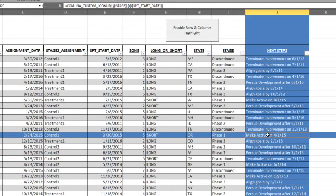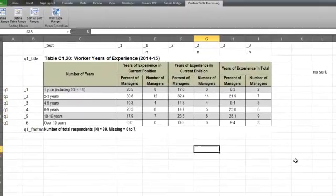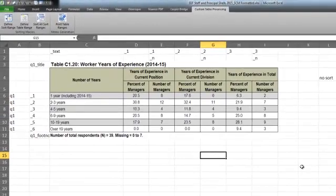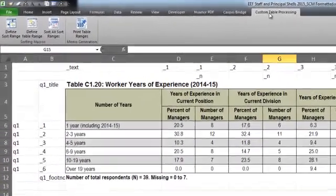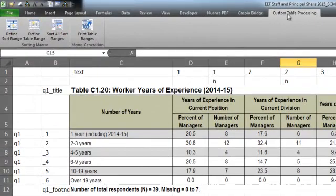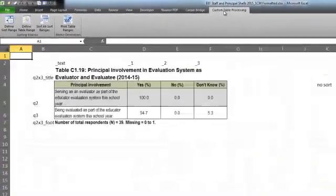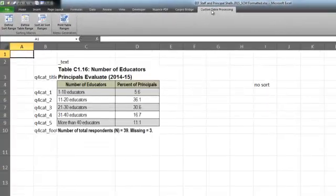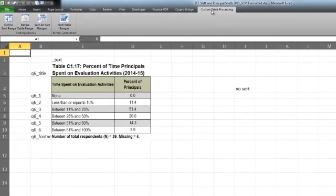Finally, you can use VBA to develop custom add-ins, which are like your own unique software packages. This one in the Custom Table Processing tab takes each table in this workbook, sorts it, and then prints each one into a document so we can review the results of our survey.